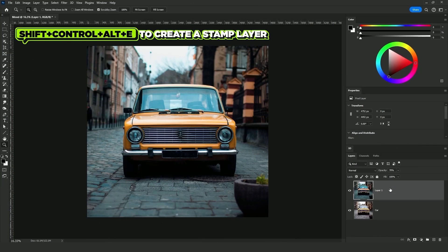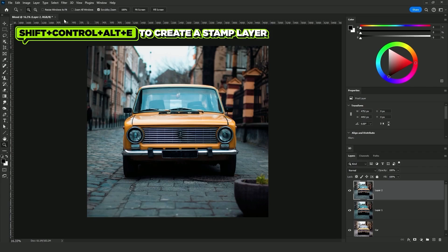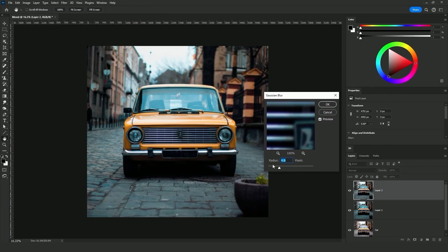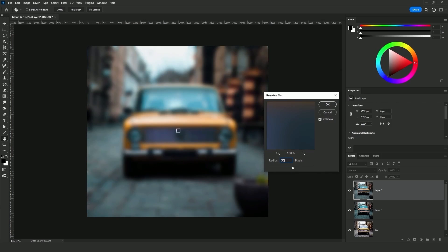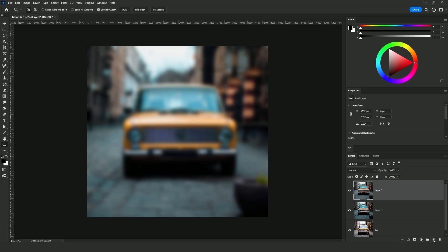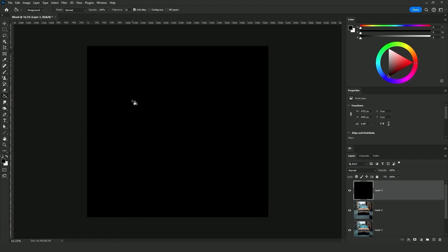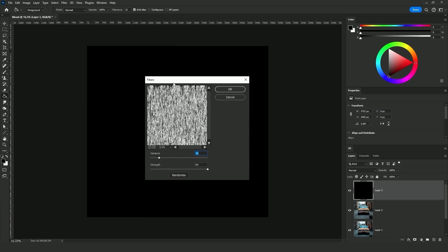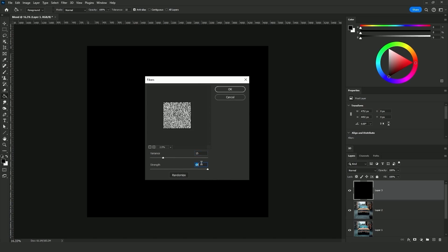First, click Shift+Ctrl+Alt+E to merge all layers at the top. Then go to Filter > Blur and add Gaussian Blur with a radius value of 50 — we want it blurred quite a bit. Next, add a new layer and fill it with black. Click on Filter > Render and choose Fibers. In the Fibers menu, make sure the variance is below 20 — let's say 15. On the strength, make sure it's all the way up to its maximum, which is 64.